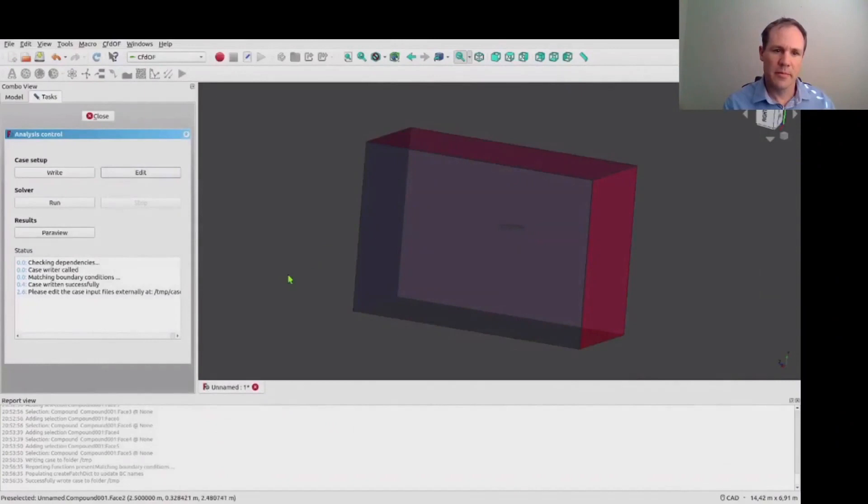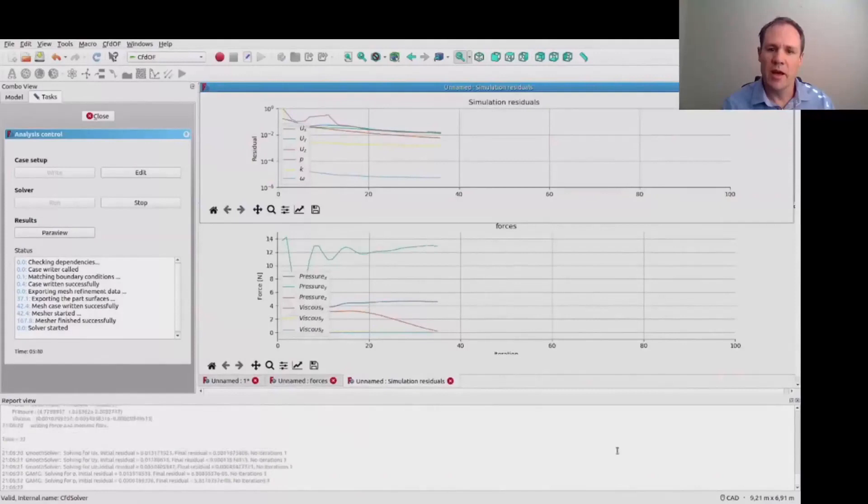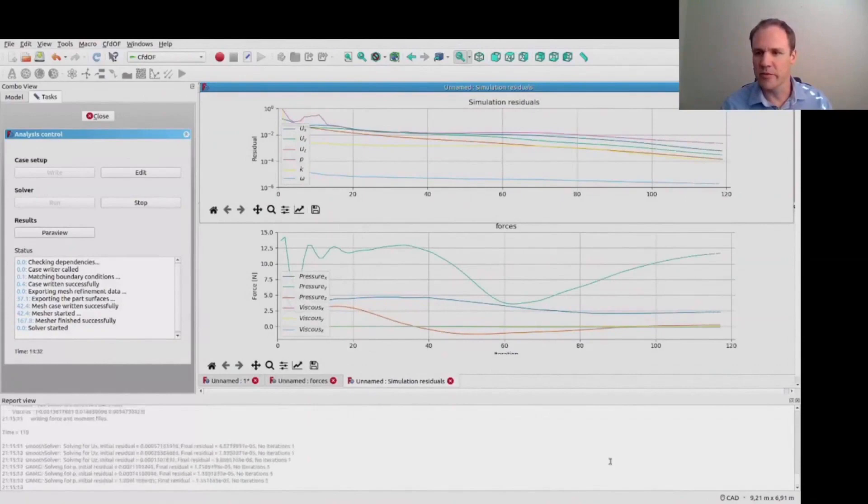When we run the solver we have this prompt. It's automatically detected that some changes have been made that affect the mesh. And so we're prompted to remesh. And as we run the solver we can see the convergence of the forces on the body and convergence of the residuals which is basically a measure of how well solved the steady state problem is.